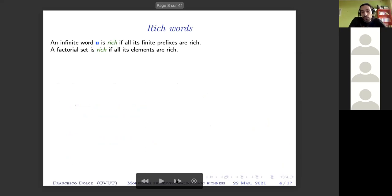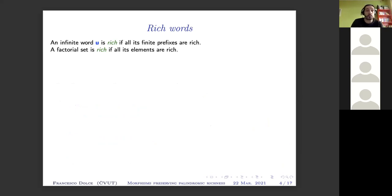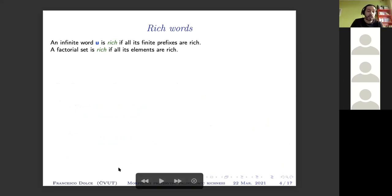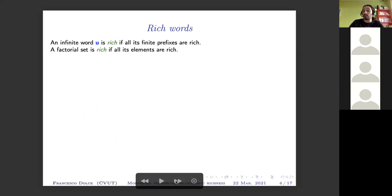The definition of richness can be extended in a very natural way from finite to infinite words. In particular, we say that an infinite word is rich if all its prefixes are rich. We can also extend this definition to languages or factorial sets: a language is rich if all its elements — all the finite words inside the language — are rich.